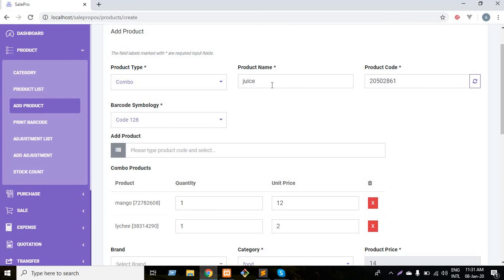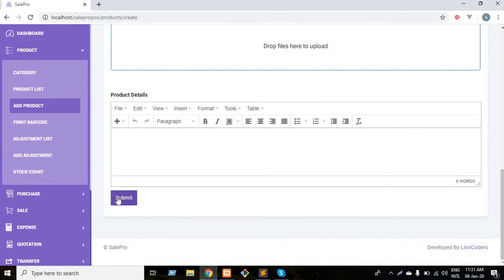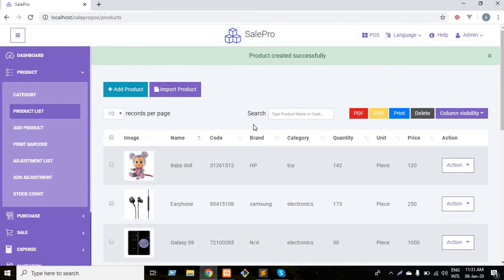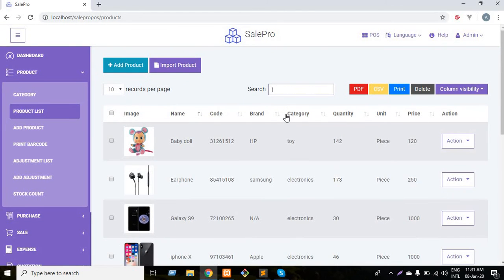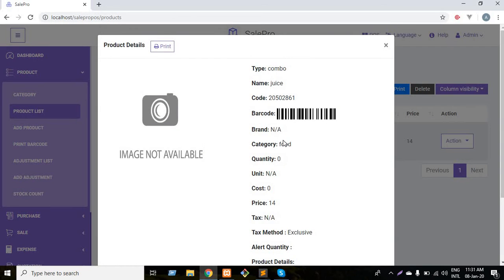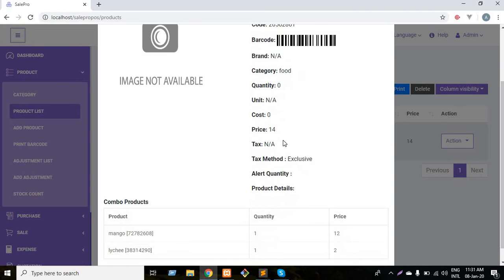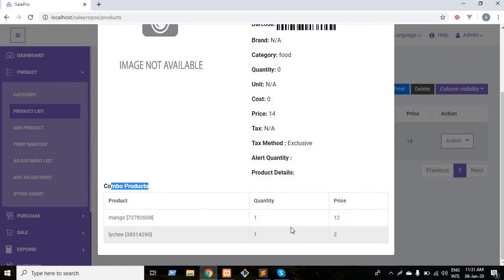If I submit the form, a combo product named juice will be added to my inventory. As you can see, the product has been created. Click here and here is the product details. It's a combo product and it consists of mango and lychee. Price 12, quantity 1, price 2, and the summation is 14.